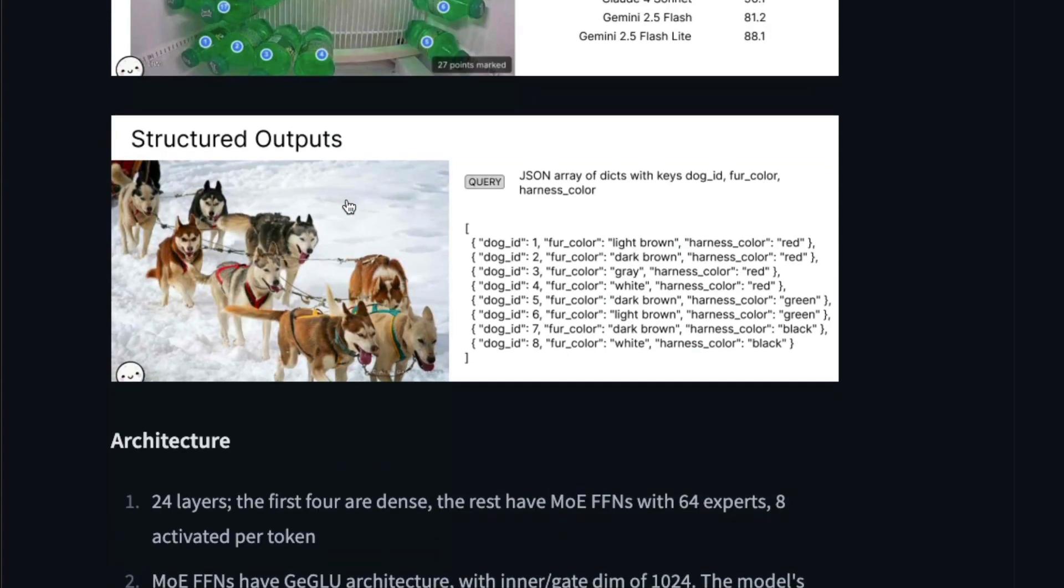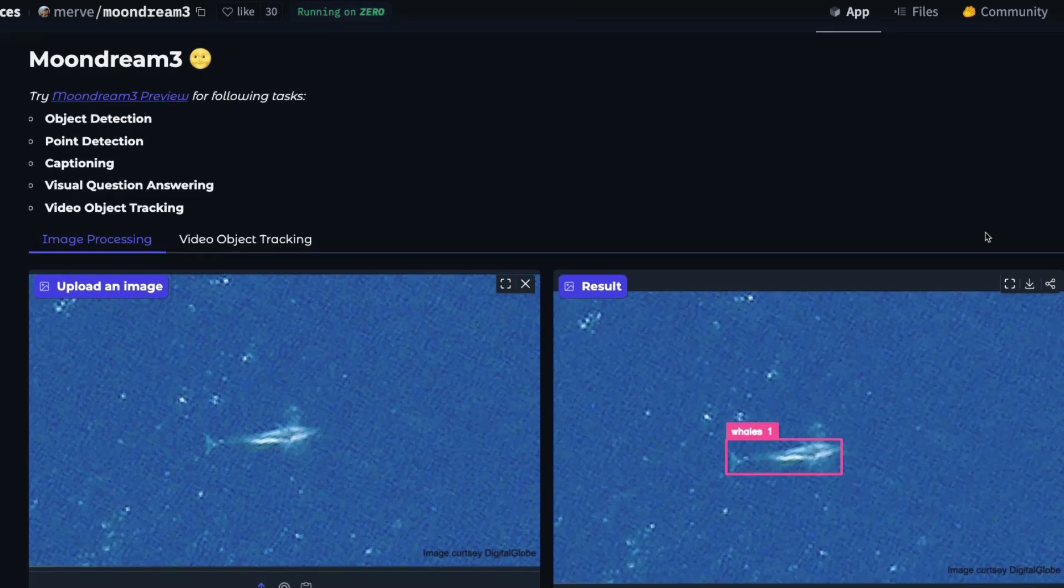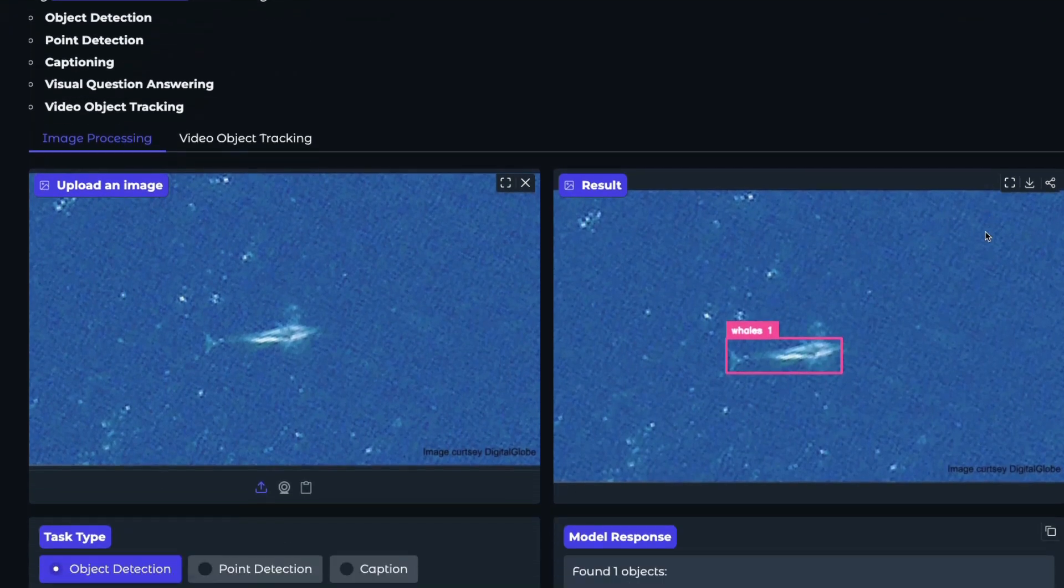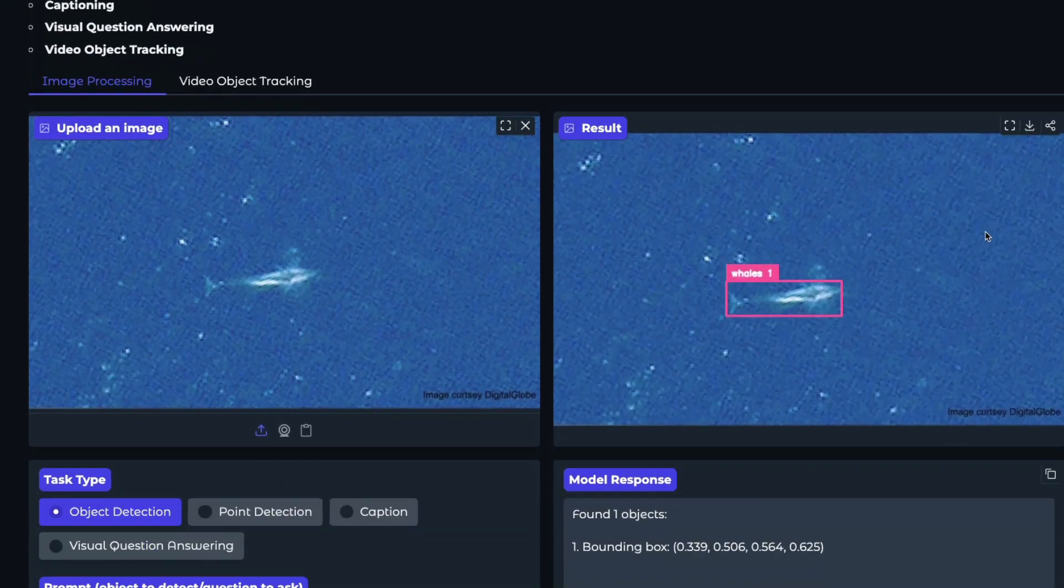And then finally, because this is a vision language model, it can also give you structured output. So for example, if you've got a menu card, JSON output from that, then you can ask it to do that. Now let's look at a quick demo of what we can do with this model.